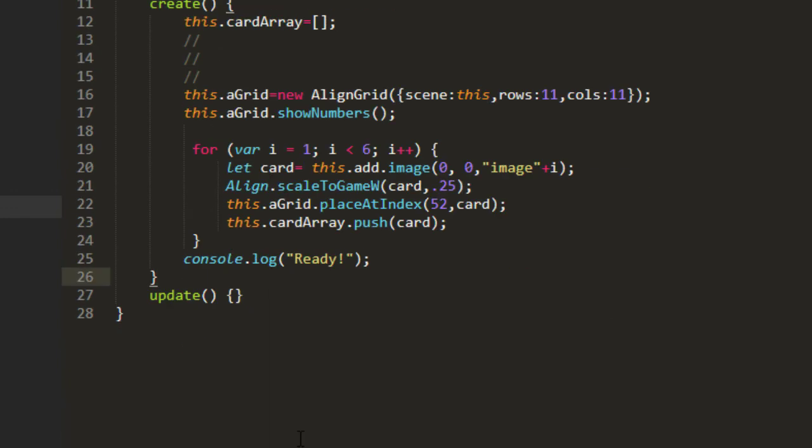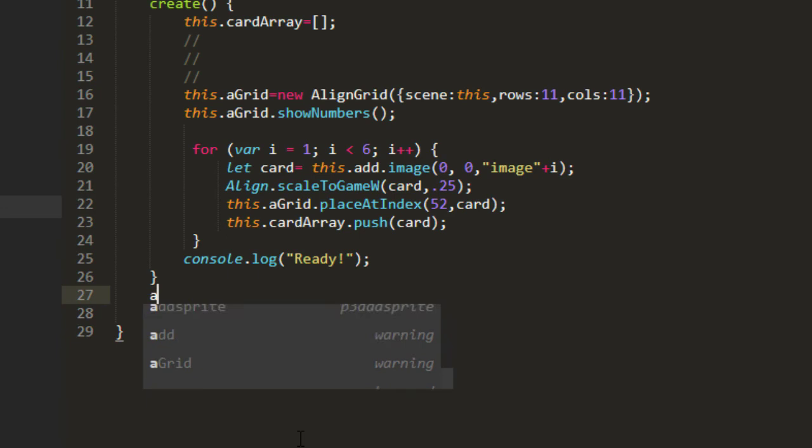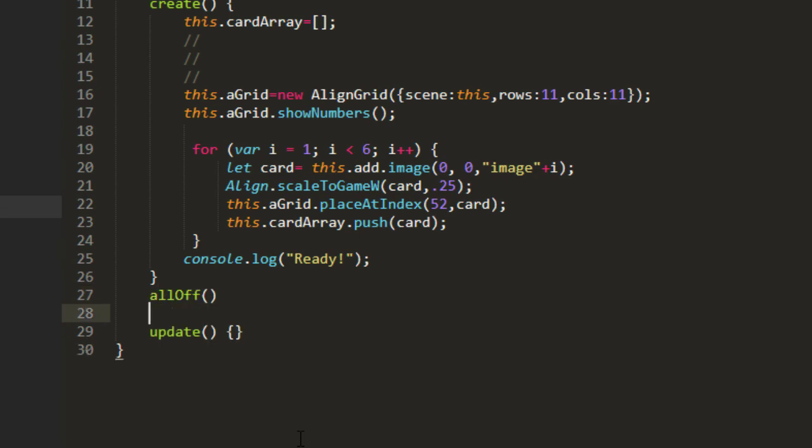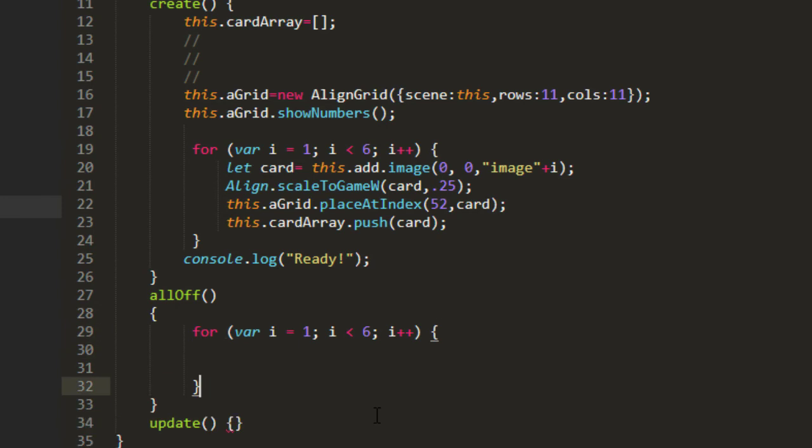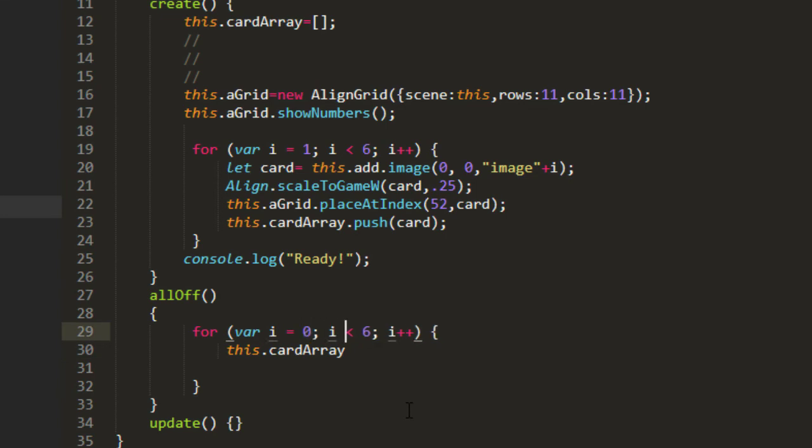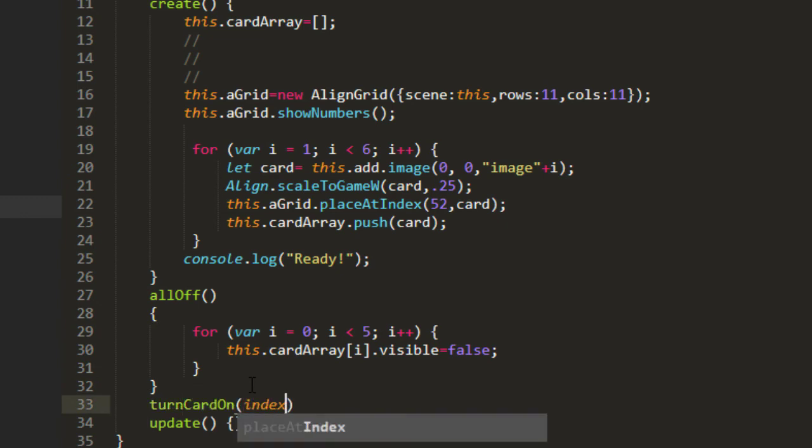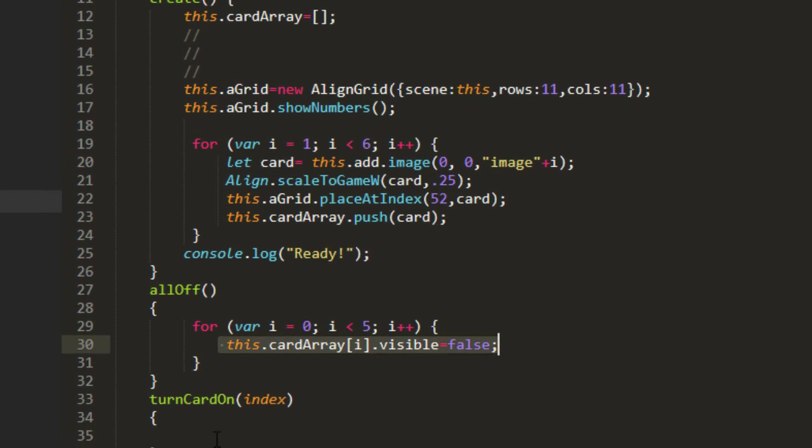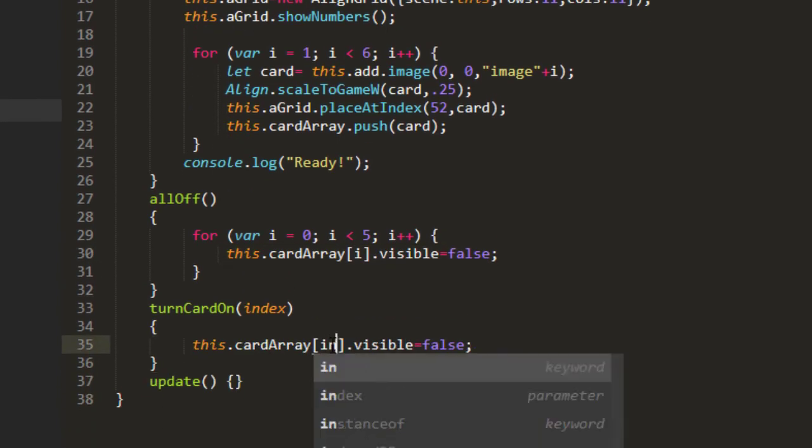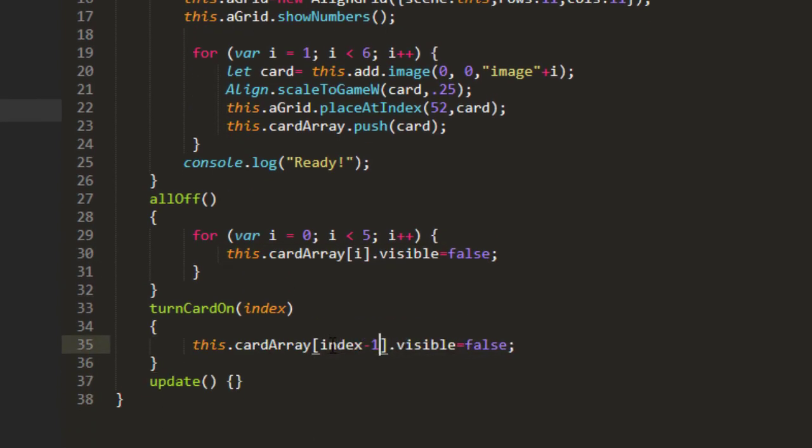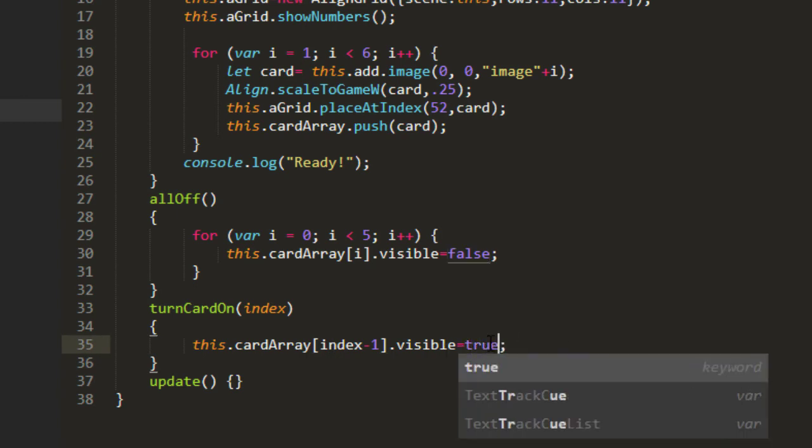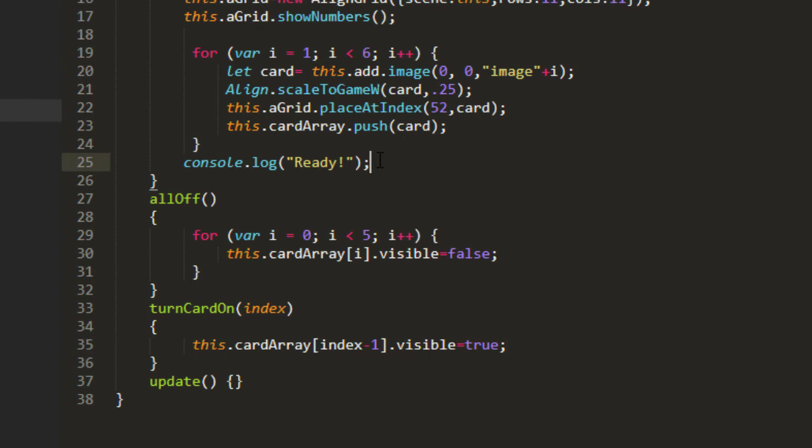One called allOff. And we're going to loop through those cards, just copy that loop there. And this.cardArray. But we need to go instead of one through six, zero through five, because arrays start at zero. And we're going to have to take account of that too when we click the cards later. this.cardArray[i].visible equals false. And we'll make another function turnCardOn. And we'll pass an index into that. And this.cardArray[index]. And we're going to go minus one because we're going to be passing a number one through six to that. And the array, since it starts at zero, we just push the cards onto there. It's going to start at zero. And then zero, one, two, three, four, five. And so we're going to pass in one to six. We'll minus one, and then we'll have the correct value. And then we're going to turn that on true.